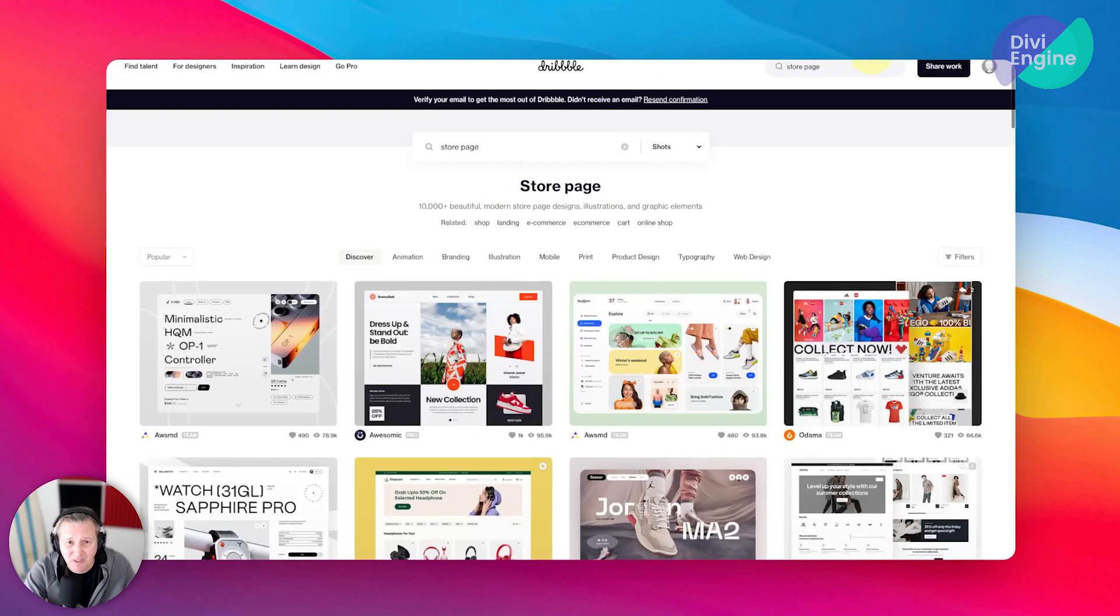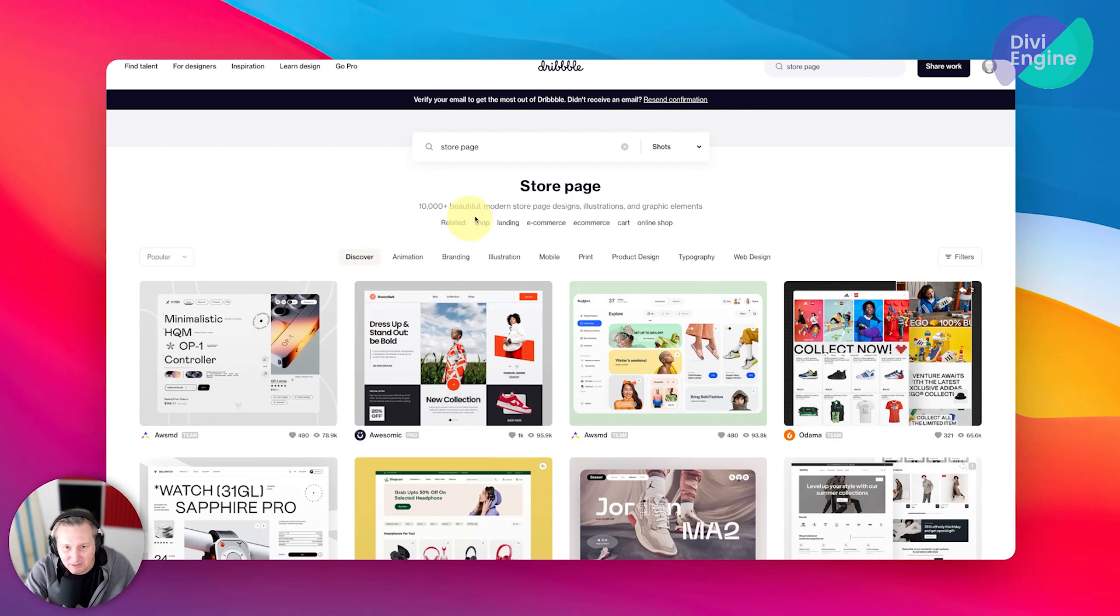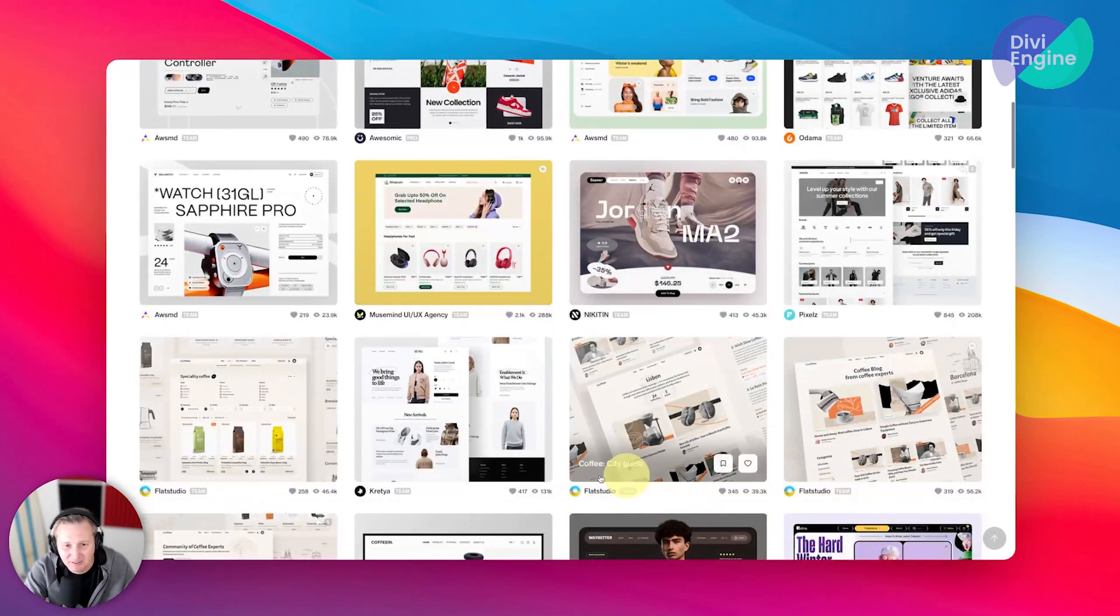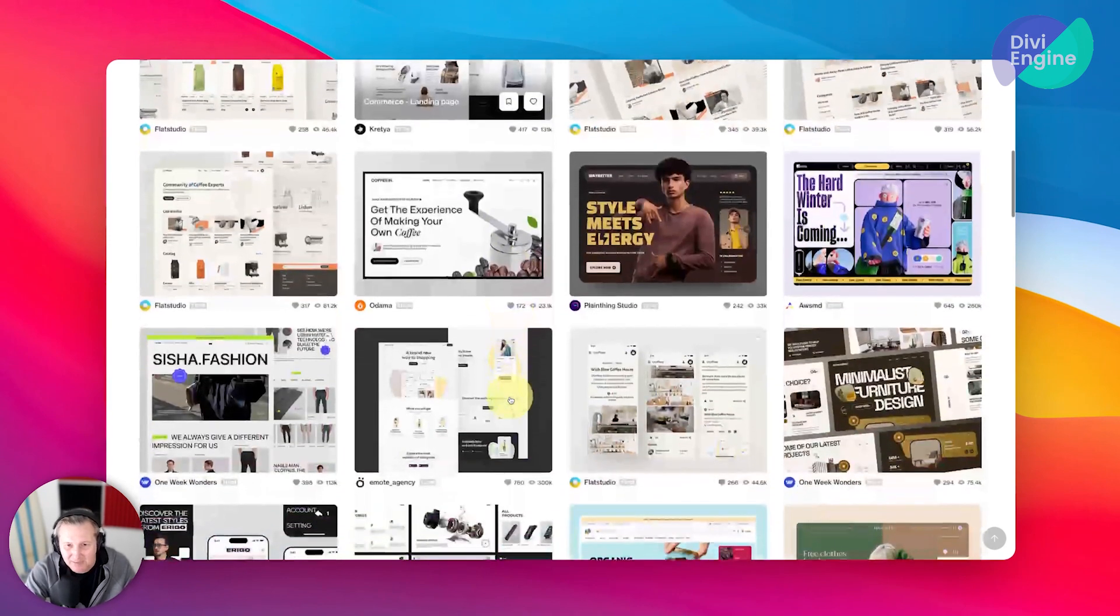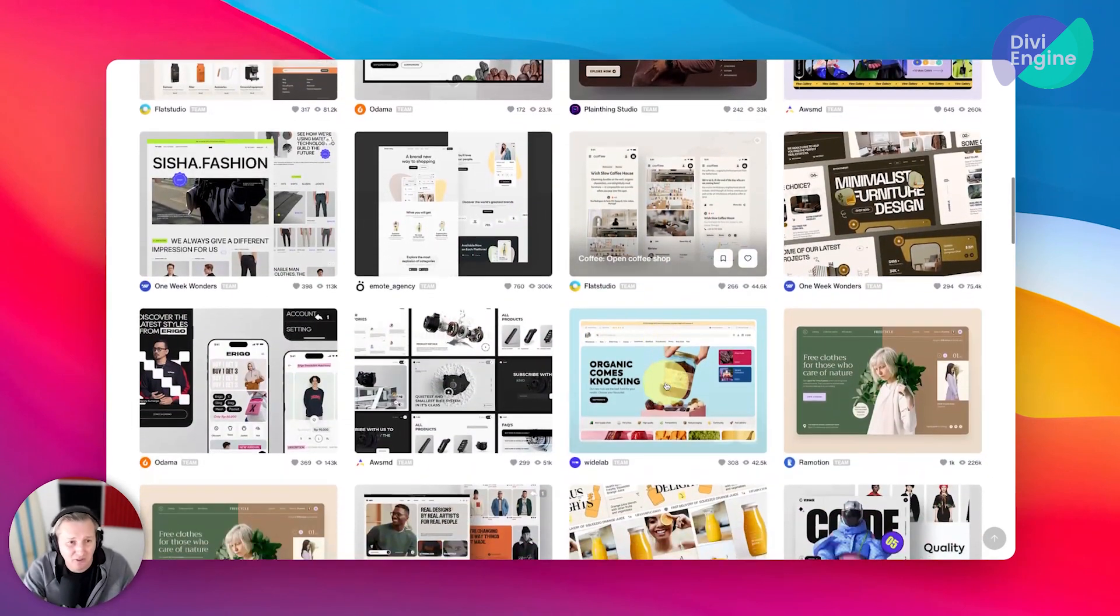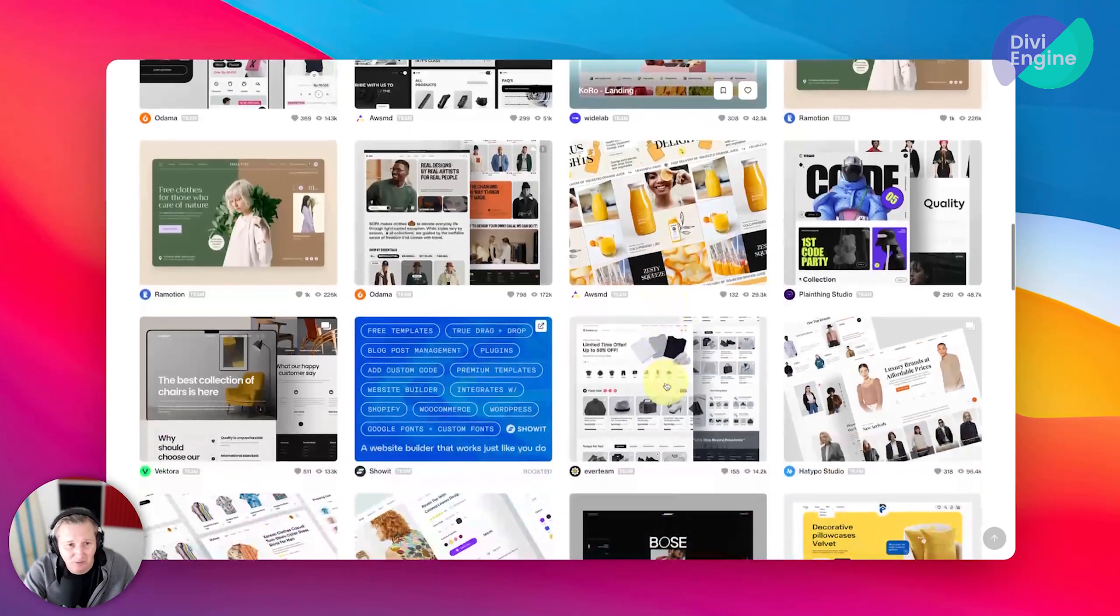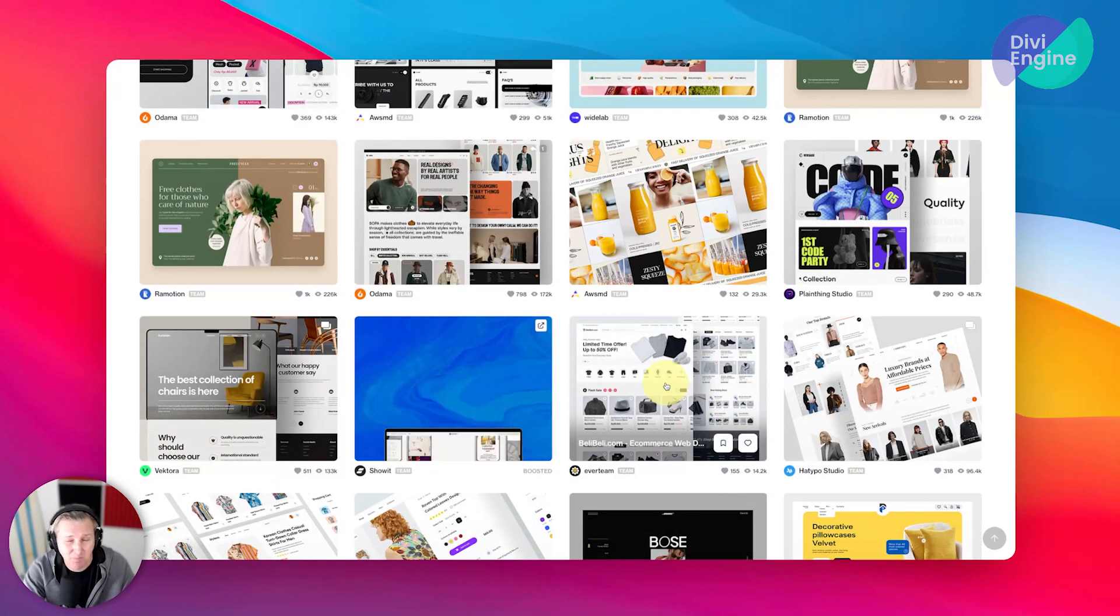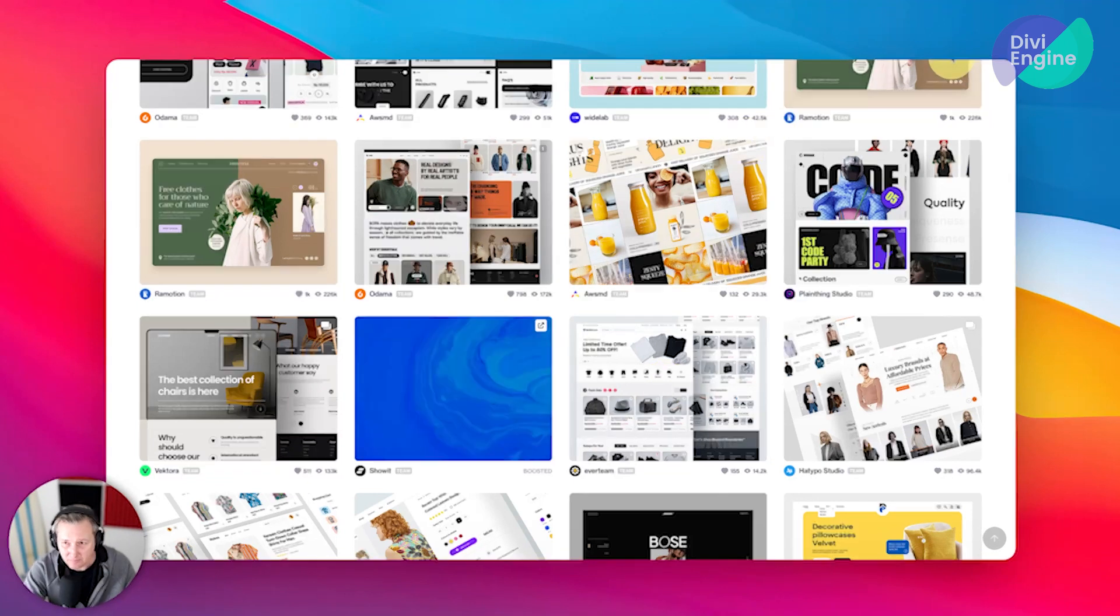And when we're looking at some inspiration for loop templates or loop layout templates, Dribbble is a great place to go. I just type in store page and you can see all different levels of complexity within these different designs, all things that you could pretty much recreate with Divi BodyCommerce. It's really cool. It's really easy to do. And it just gives you that more bespoke feeling to the sites that you do build.